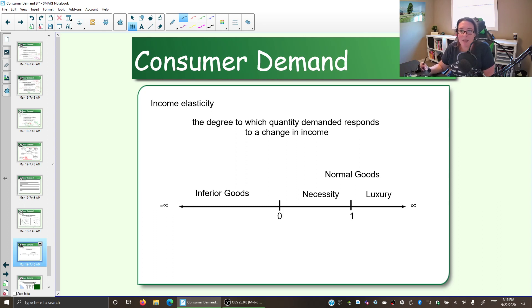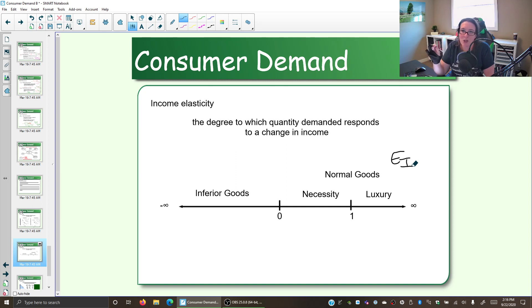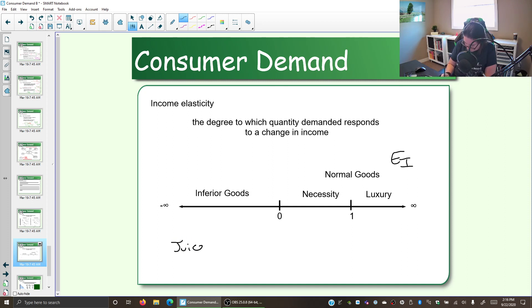Just like price elasticity or elasticity of demand, income elasticity is a continuum, and we have income elasticity coefficients. We'll label that EI. We can look at these elasticity coefficients to help us understand how demand changes when income changes. So for example, let's talk about juice. What kind of good is juice — normal or inferior? First, what do those mean?